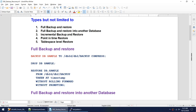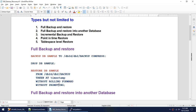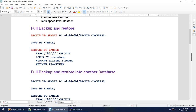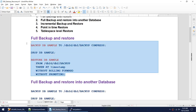If we are in the same directory as where the backup is, we only need to mention up to 'restore dbsample', provided there is only one backup image. If there are multiple backup images it will fail. If there is only one backup image and you are in the same directory, just running 'restore dbsample' will work. This is how we do the full backup and restore.